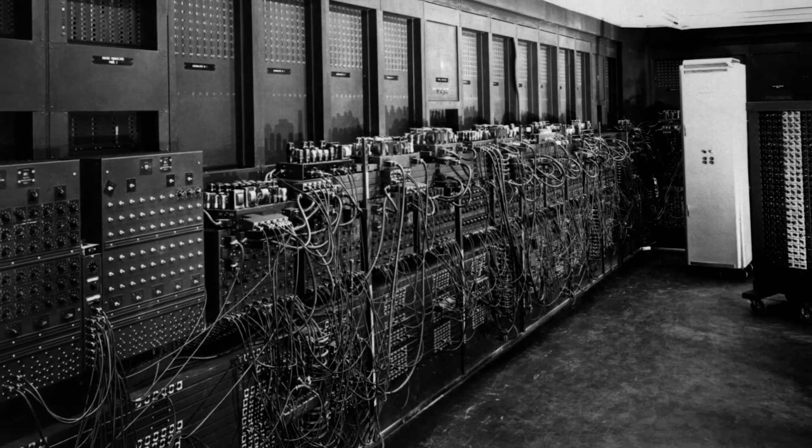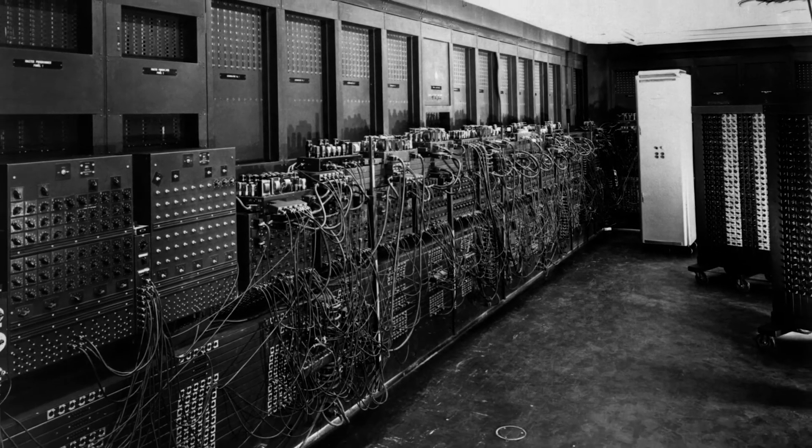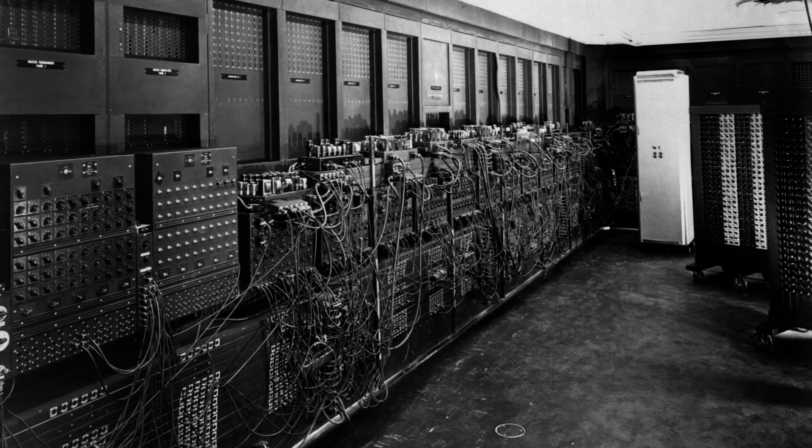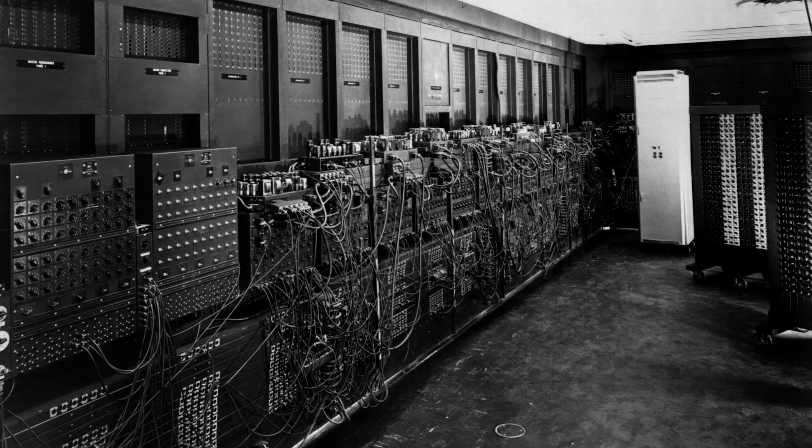In the 1940s, a computer took up an entire room, and it could take hours to solve a simple math problem.